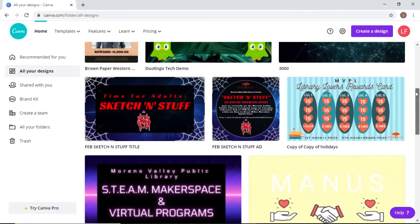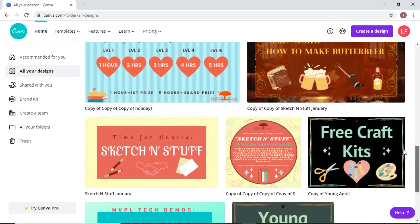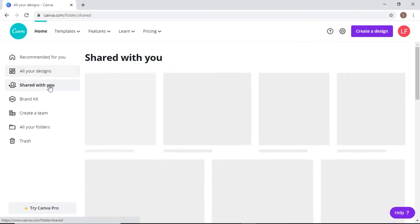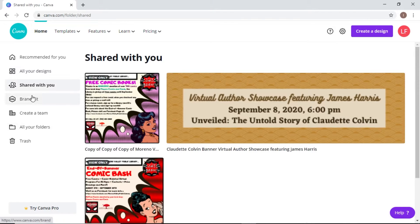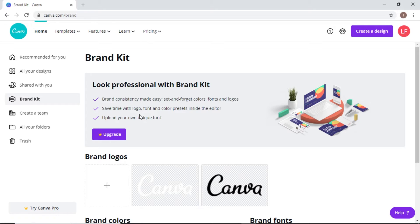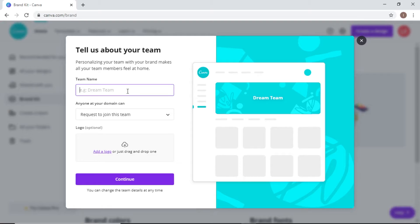If you click 'All Your Designs,' it shows everything you've worked on — these are some of the things I've done for the library. You can see things shared with you. There's a Brand Kit feature which appears to be for the paid version. You can also create a team, share folders, and edit things together. Here at the Moreno Valley Public Library we have a team, so we share our different graphic design projects.